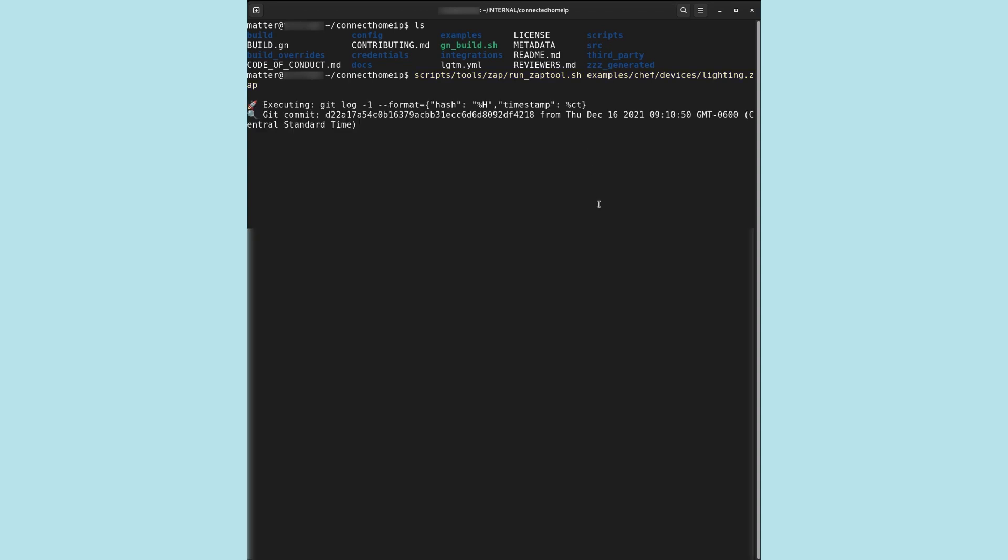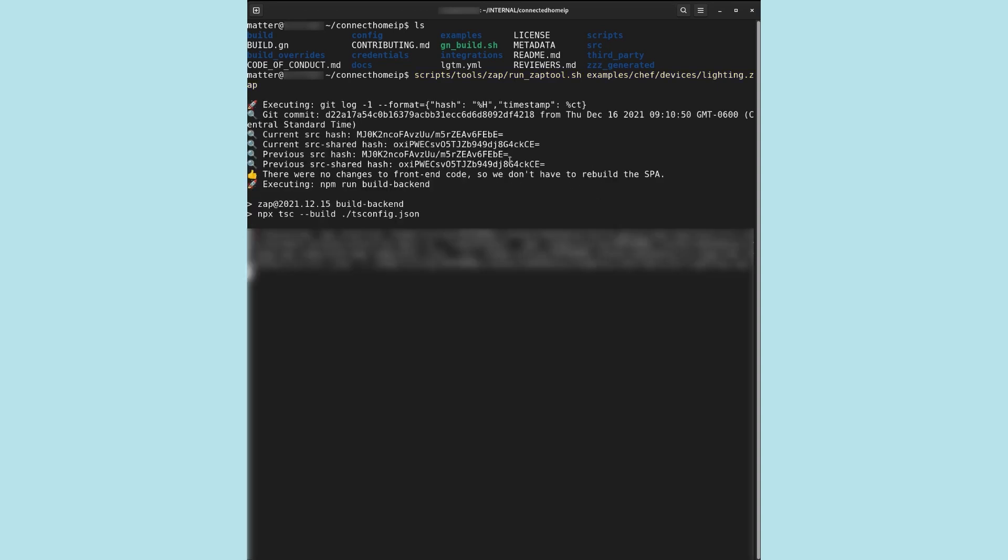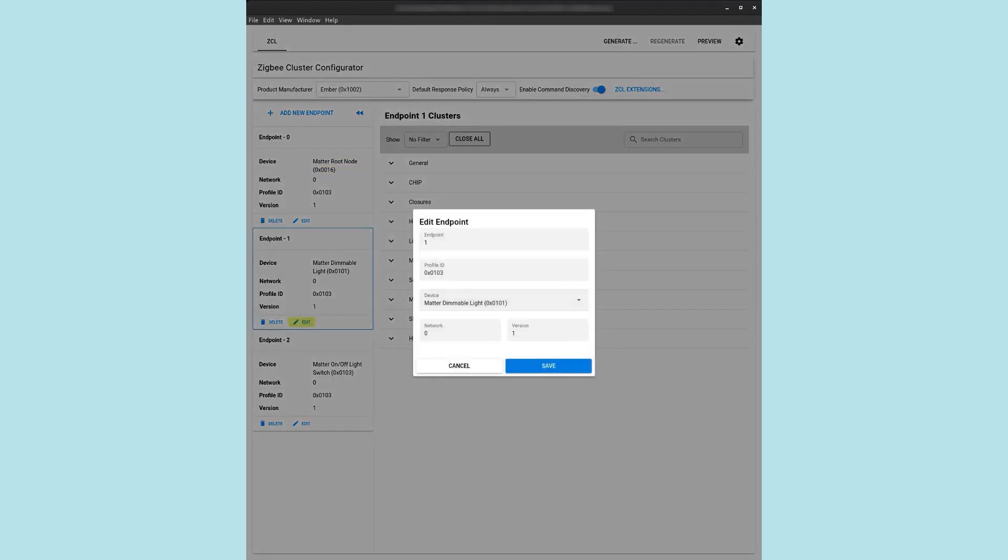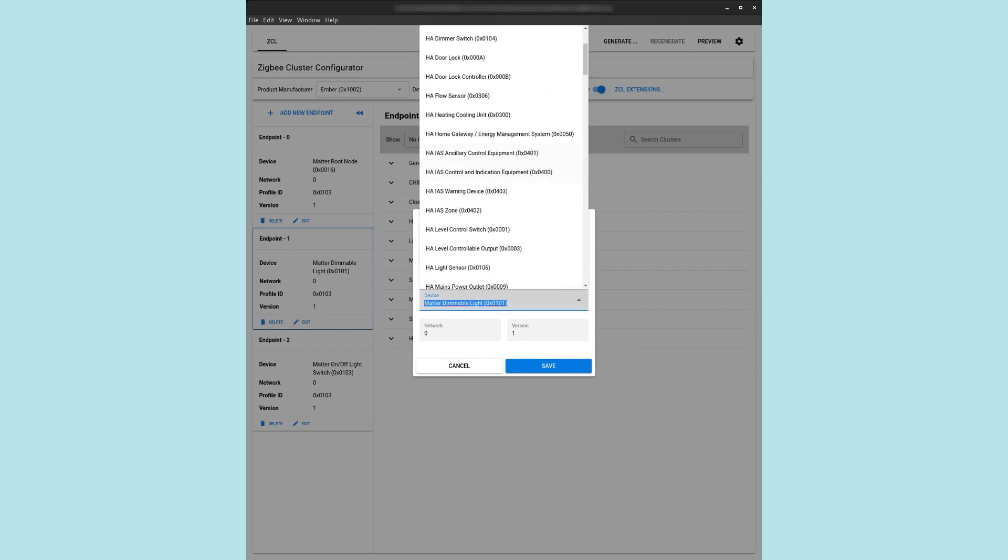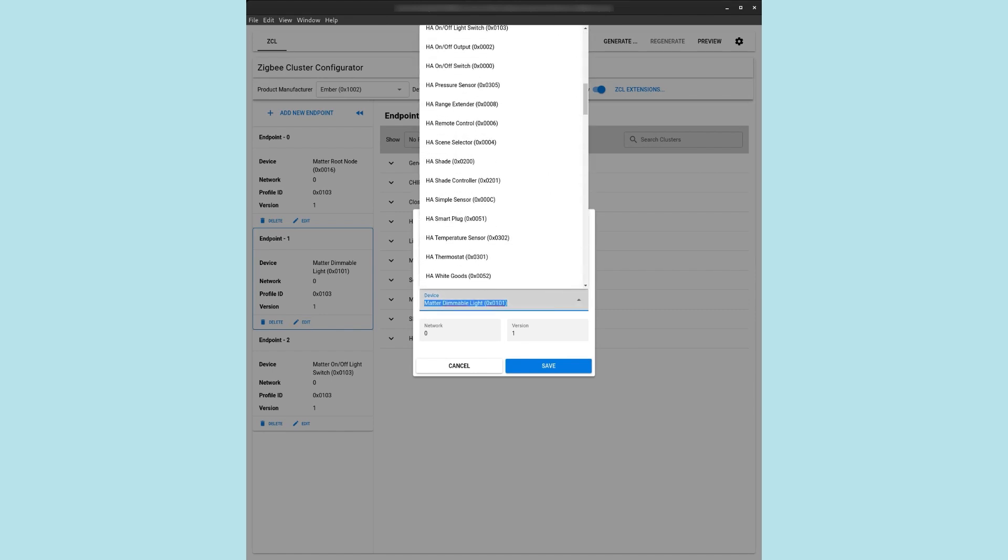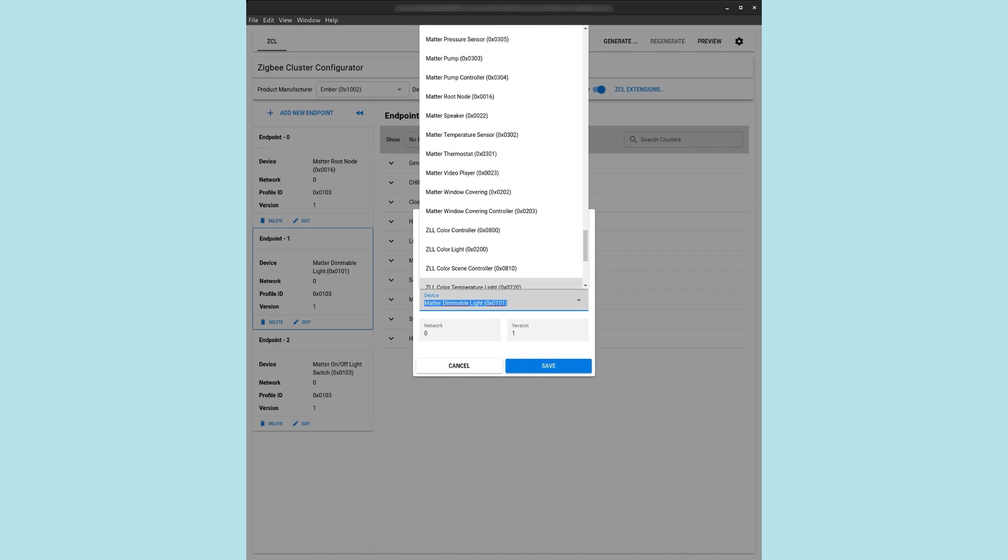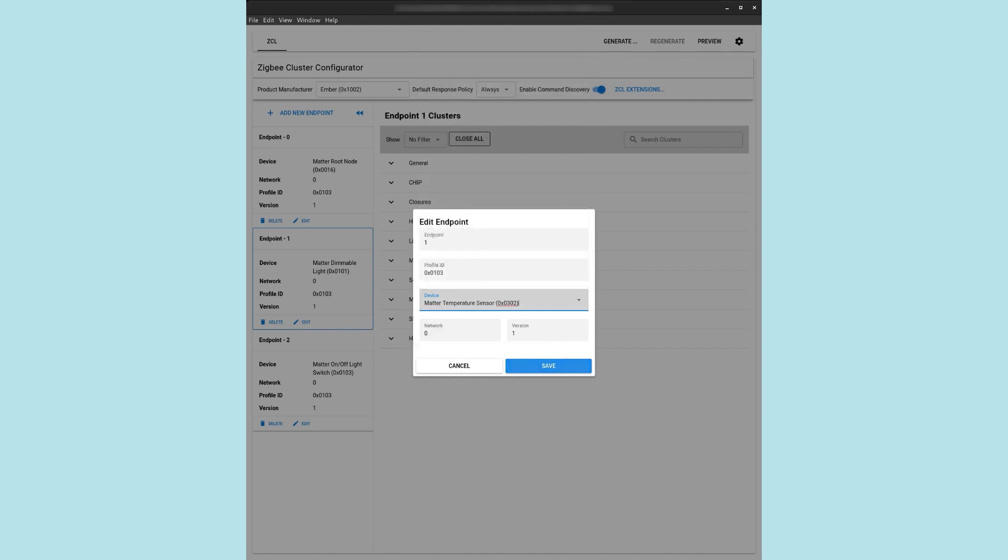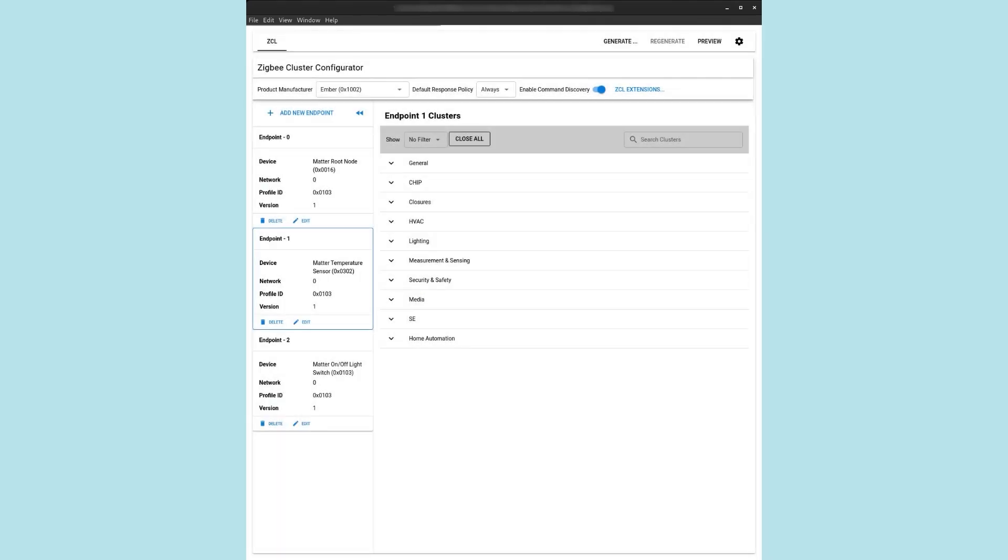The ZAP tool's Zigbee cluster configurator window appears. We don't need to make changes to endpoint 0 as it contains the root node. The temperature sensor will also contain the root node with the same information. We select the Edit button of endpoint 1. In the dialog that appears, we select Matter Temperature Sensor 0x302 and click on Save. The required clusters for the temperature sensor device will be selected on endpoint 1, but confirm in the specification the right configuration for your device type. Some clusters, attributes, and commands are optional, and there are changes in the specification that might not be reflected in the tool. Moreover, feature flags should reflect the capabilities of your device.